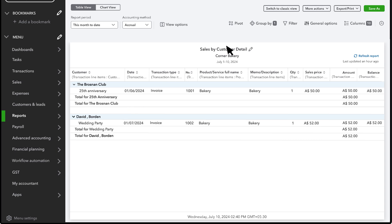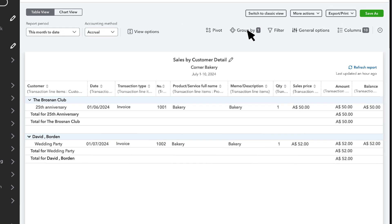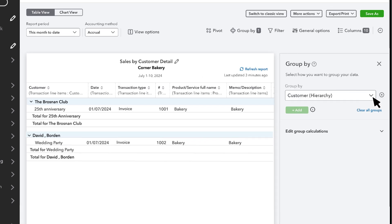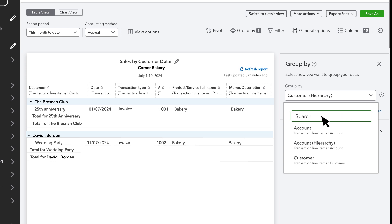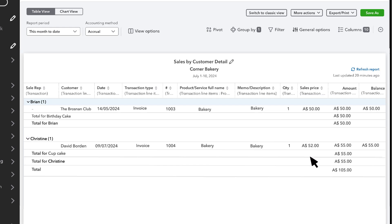But select the Group By drop down menu and you can organise a report using your custom sales rep field. Now the report shows the company's sales organised and totaled by sales rep. You can even save the customisation if you want to run this report again later.